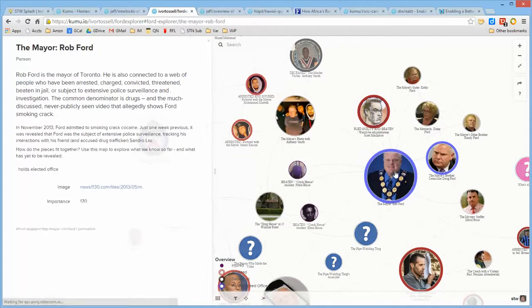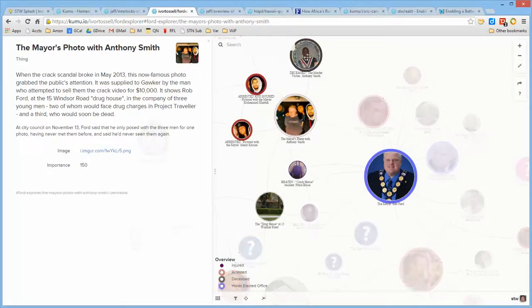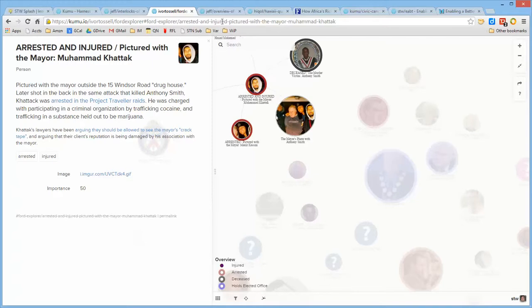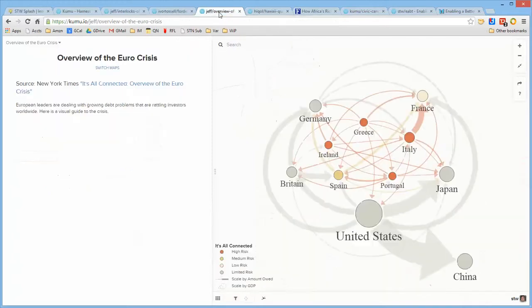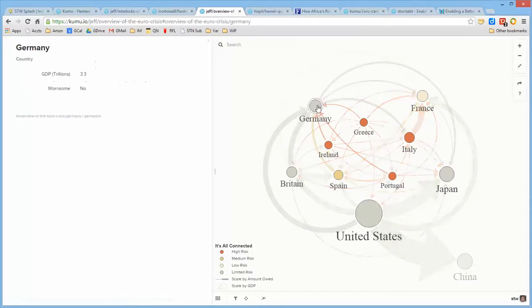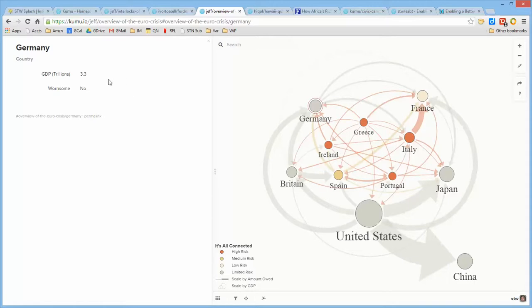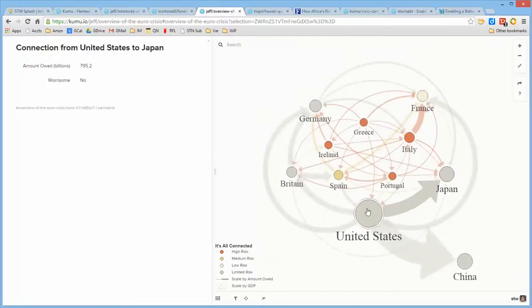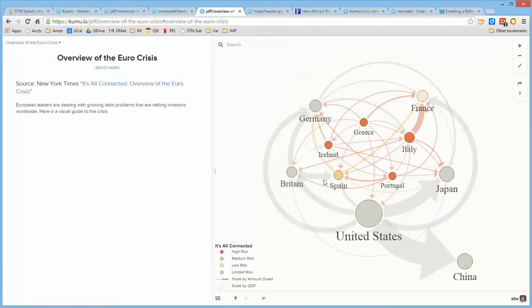And there is information about each one of the components in the network. This is an overview of the euro crisis where each of the relationships, the size of the individual elements, is related to the GDP of that particular country. And the connections indicate the amount of money that's owed from one country to another. So it's a visual representation of the finances amongst these countries.